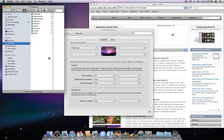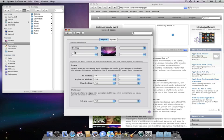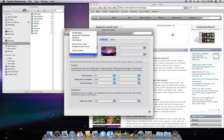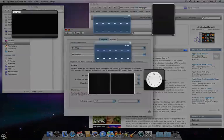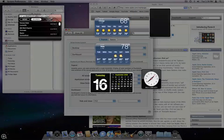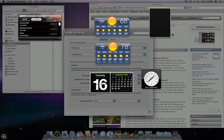I can also set Dashboard to open when I go to a screen corner. I'll use the lower left to start Dashboard. It's a good idea to take some time and play with your active screen corner settings to see which commands you prefer to enable by active screen corners.